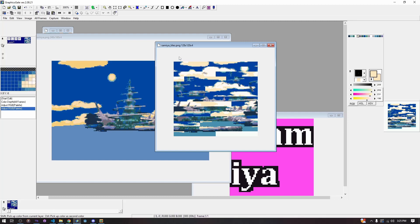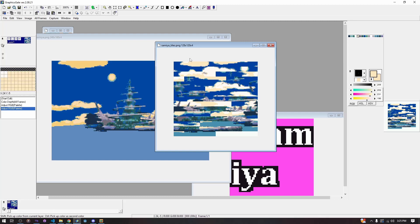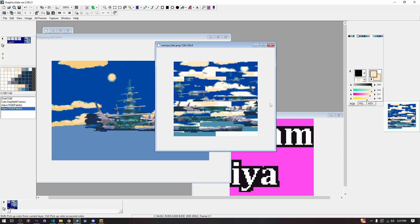We can shrink the space a lot — and this is just how indexed images work in general — by storing the palette number. The palette number aligns with the color, and that's how the GBA is able to read it.